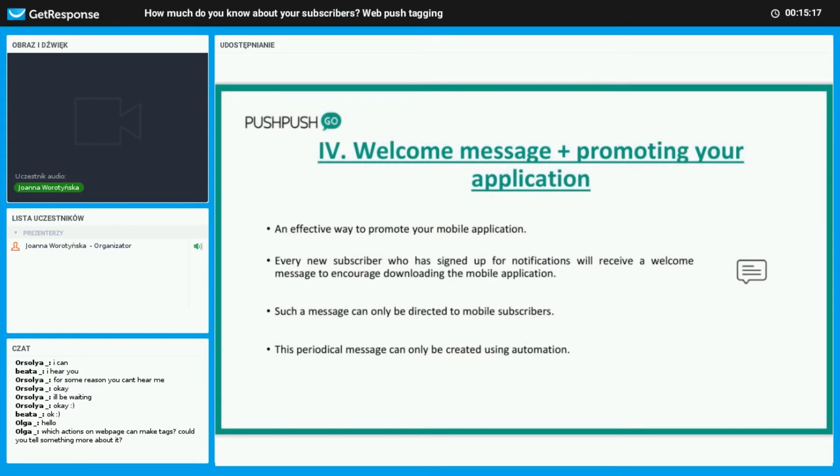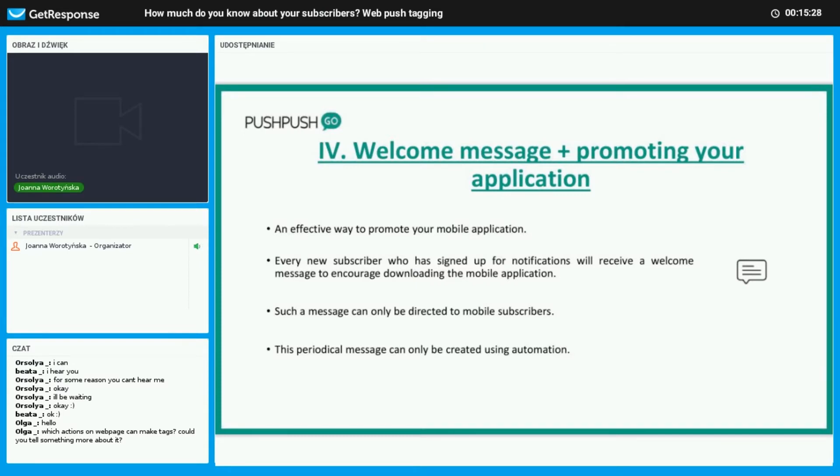And now we have a welcome message, which is the perfect way to show your subscribers the benefits of allowing to receive your notifications. You can also promote your mobile app in this way as well.